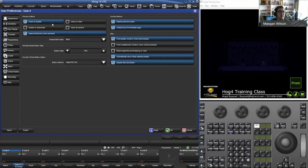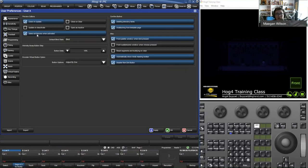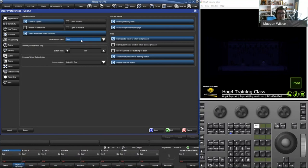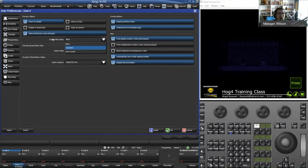Some people don't like 'Select All Fixtures When Activated.' When you open a cue list or scene or any editor, by default all the fixtures used inside that object get selected. If you uncheck that box, none of those fixtures will get selected. There's also the default blind state — when you open a scene or cue to edit, you default into blind. You can turn it off or use whatever the current status of your blind key is.